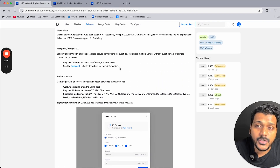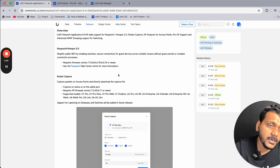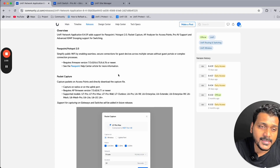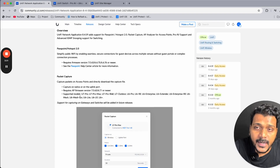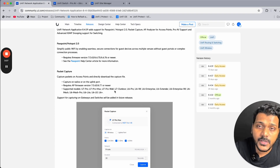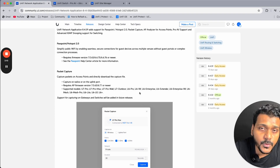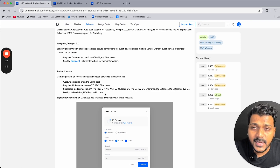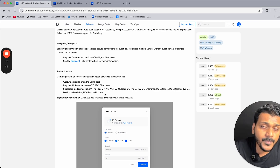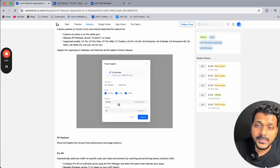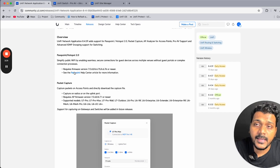For packet capture, you can download the packet capture for a specific access point — either from the wireless interface or the uplink port on that access point. Supported AP models include the U7 Pro, U7 Pro Max, U7 Pro Wall, Outdoor, U6, U6 Pro, U6 in-Wall, U6 Enterprise, U6 Mesh Pro, U6 Lite, and U6 LR. These all support packet capture. The AP analyzer is supported on all access points.